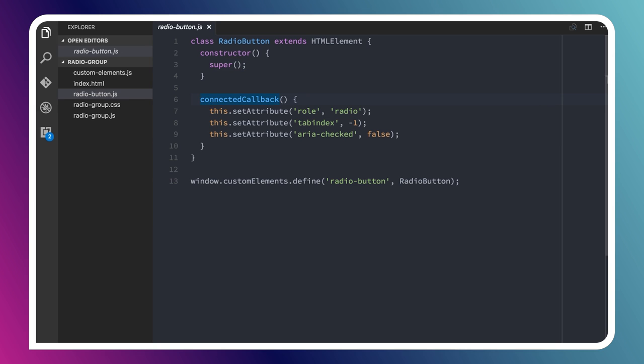Then I've got this connected callback. Every custom element has a set of lifecycle callbacks that you can hook into to run your own code during various phases of that element's life. Connected callback gets run every time our element is inserted into the DOM, either via JavaScript or the parser hits it. This is a great place for us to stamp out our templates or query the DOM for something, because we know we're actually in the document now.